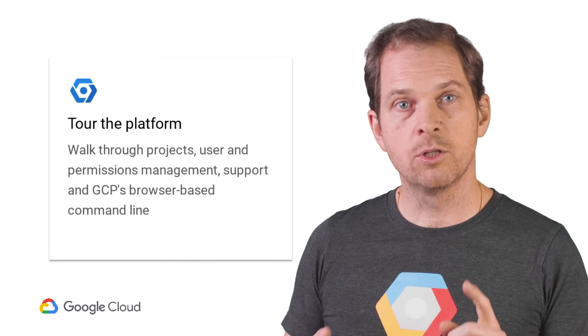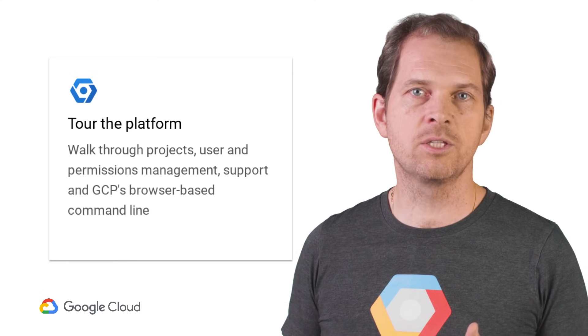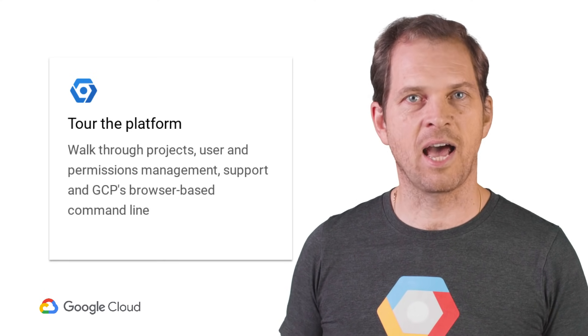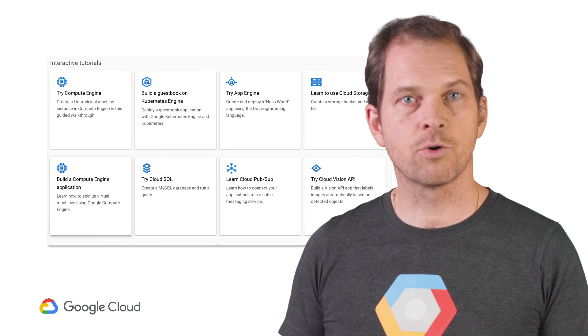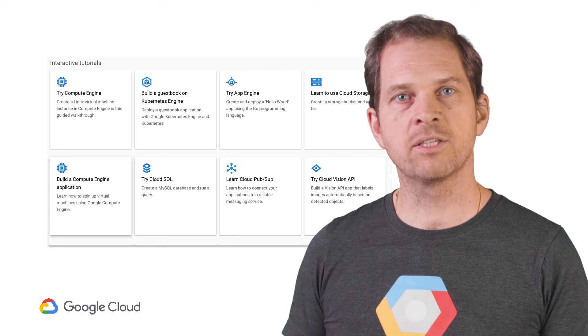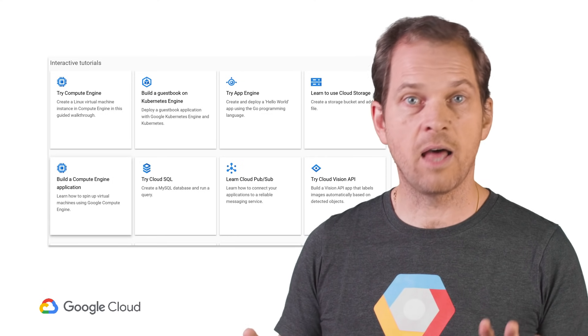Start with a short tour of the platform tutorial. In a few minutes, you will get a good sense of how to get the best out of Cloud Console. Next, scroll to interactive tutorials and take a short, hands-on lab for the topic of your choice without leaving the console. Finally, check out the main categories of products GCP has to offer.